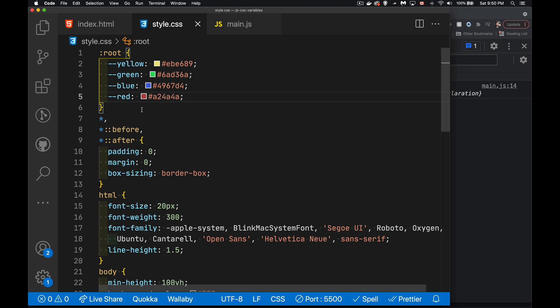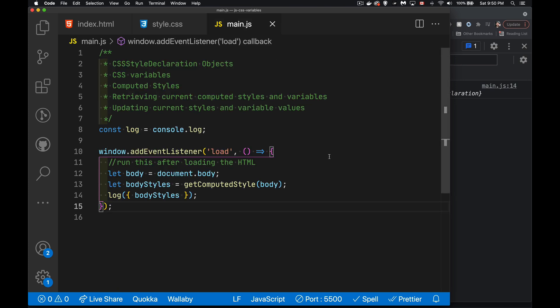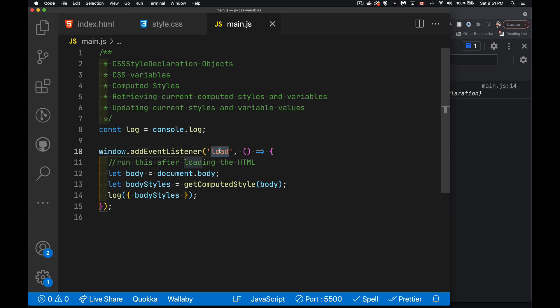I've defined four variables: yellow, green, blue, and red, so I'll be able to get to those and change those values from the JavaScript. All right, let's jump into the JavaScript here, and I'm waiting for the load event. I could wait for DOM content loaded or it could be some other event. I just wanted to wait for that before running this code.